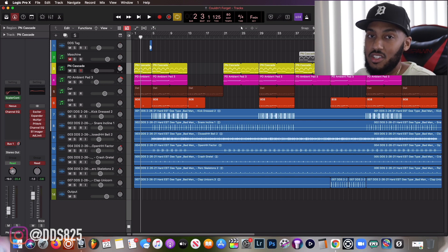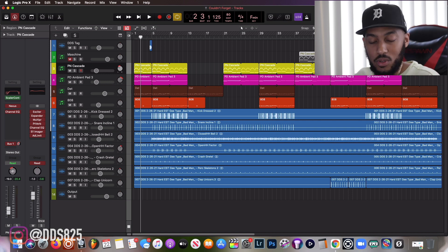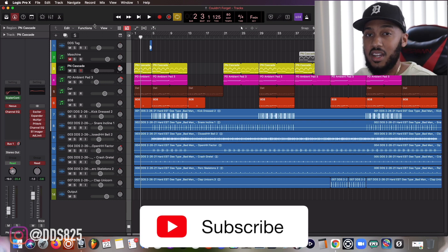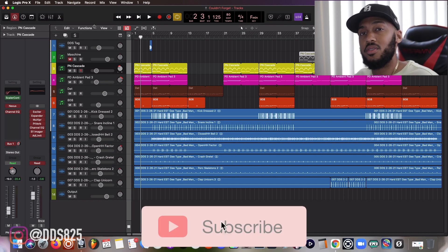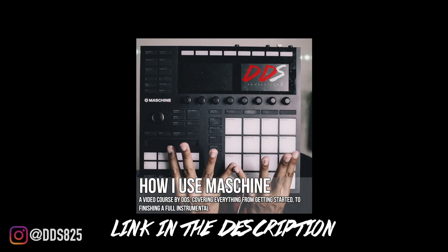I will have a lot more Logic Pro X videos coming soon. If you're interested in any specific Logic Pro X topics, drop them in the comments below and if I know how to do it I'll definitely make a video on it. Please subscribe — I appreciate you all tuning in, hopefully you have a wonderful day. Also, if you need help using Maschine, I have my video course on Teachable.com titled 'How I Use Maschine' — I cover everything from starting a beat to finishing it. The link is in the description below.